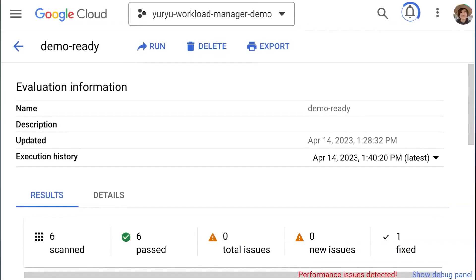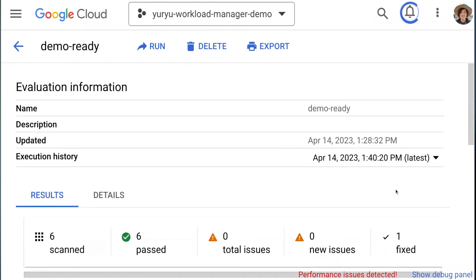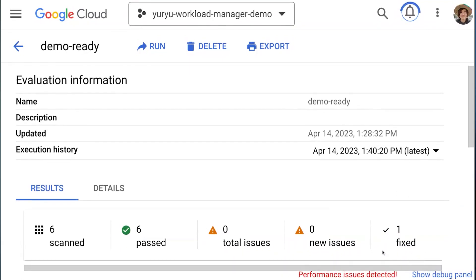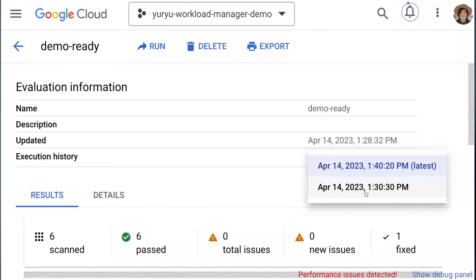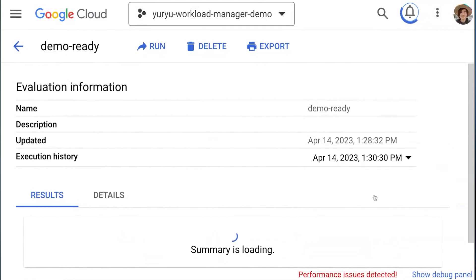Now let's see if Workload Manager sees the change. It takes a few minutes again, so I'll just show you what it looks like in the real world. Here in the evaluation report screen, you see that the issue is fixed — you have one fixed issue. You can also see the evaluation history and compare results over time.